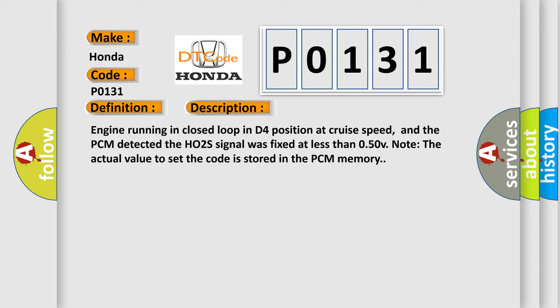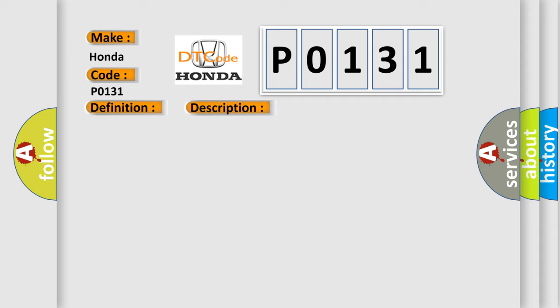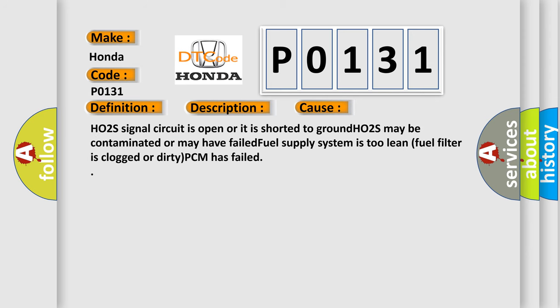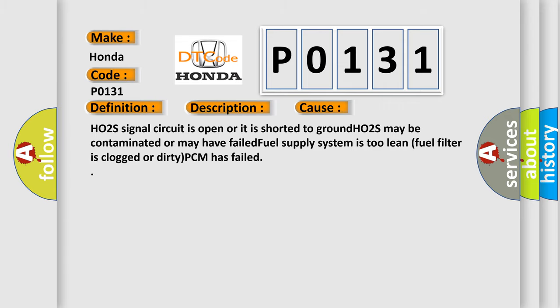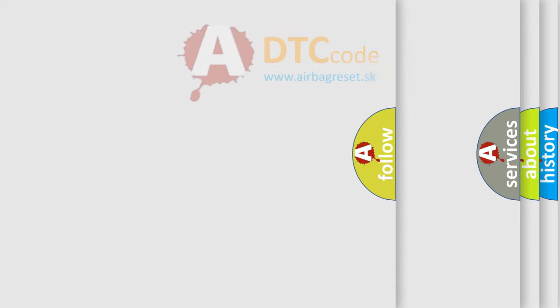This diagnostic error occurs most often in these cases: HO2S signal circuit is open or it is shorted to ground. HO2S may be contaminated or may have failed. Fuel supply system is too lean. Fuel filter is clogged or dirty. PCM has failed. The Airbag Reset website aims to provide information in 52 languages.